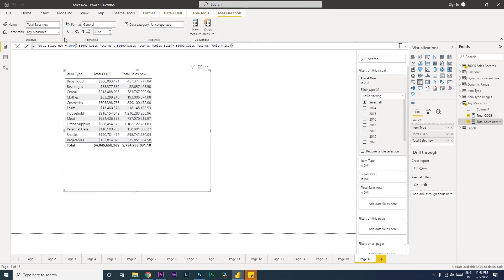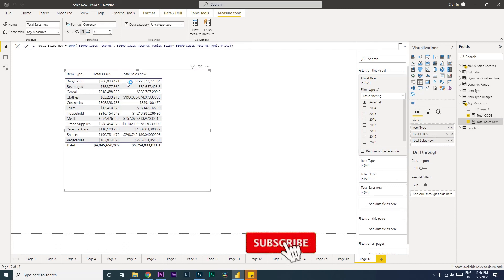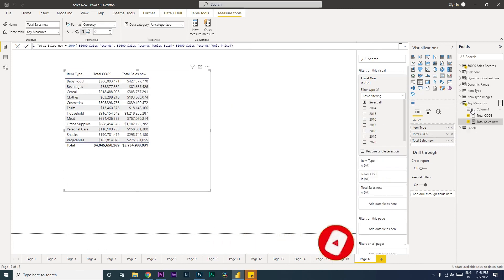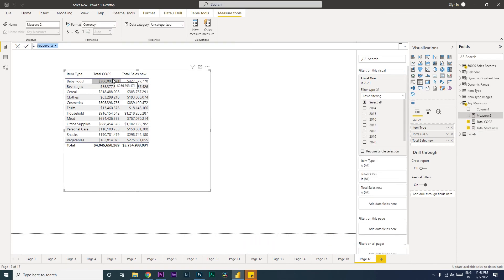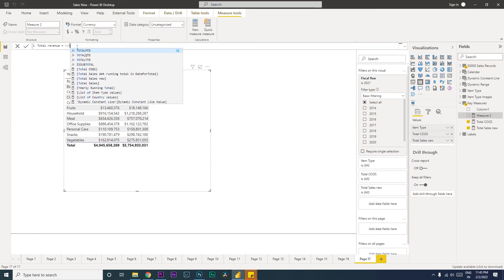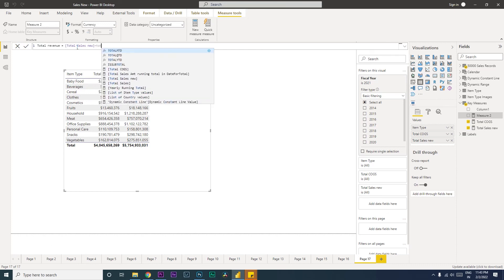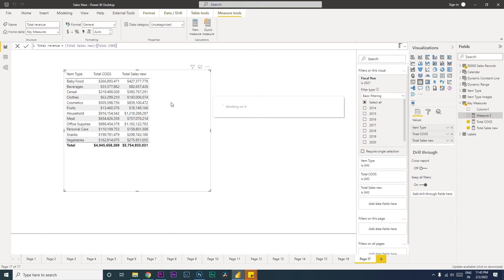Once we have the Total Sales measure, we'll bring this into the table and quickly format it to currency with zero decimal values. Now let's create a new measure for Total Revenue — or total profit. Total Revenue equals Total Sales New minus Total COGS, which gives us our total revenue figure.